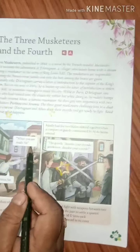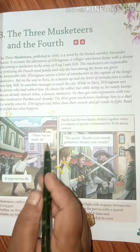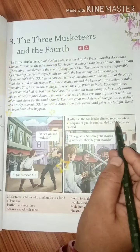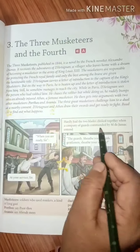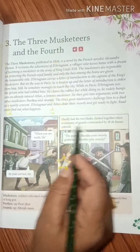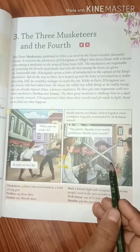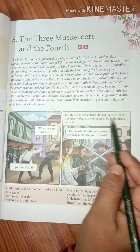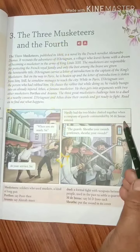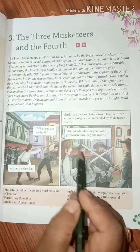'When you are ready, sir.' 'At your service, sir.' Hardly had the two swords clashed together when a company of guards commanded by Monsieur de Jussac entered. The two swords clung together just as a commander entered while they were starting to fight.